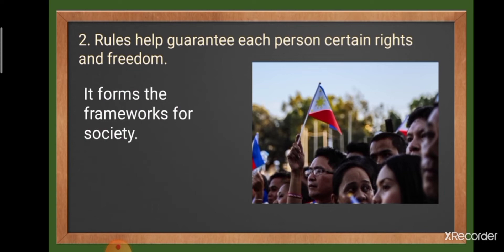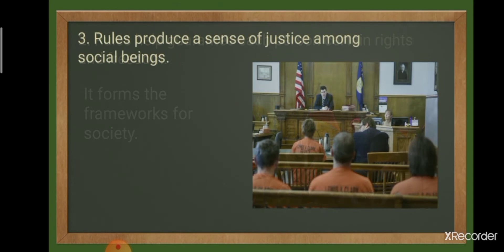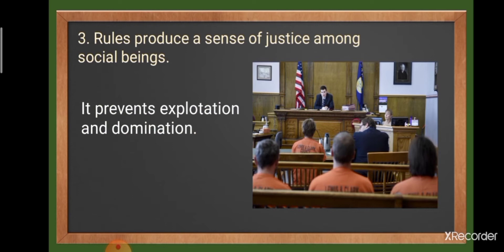Third, rules produce a sense of justice among social beings. It prevents exploitation and domination. Rules are necessary to prevent the strong from dominating the weak. They facilitate a system that provides justice in a society wherein even the richest and most powerful have limitations on what they can do.